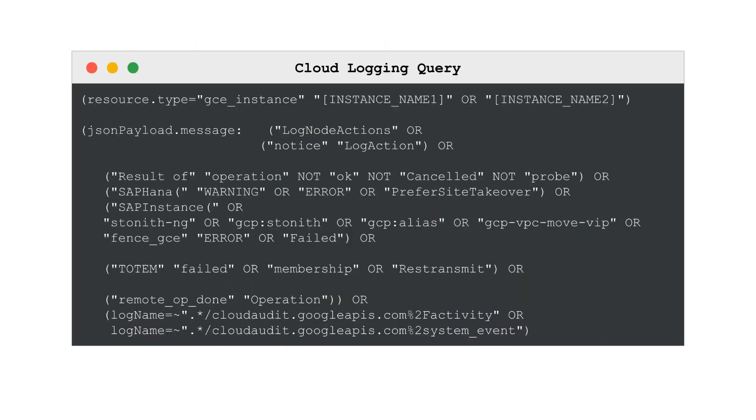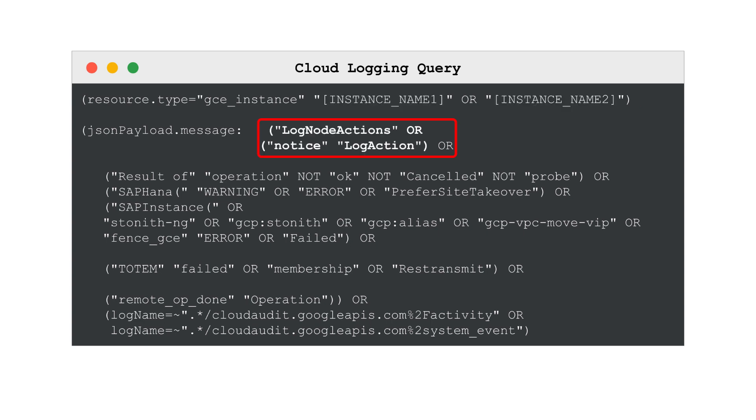It allows you to view the most critical pacemaker actions and events. To use it, simply replace the instance name 1 and 2 with the actual instance names of the two cluster nodes. This query captures pacemaker actions on cluster nodes and resources, such as start, stop, or promote.